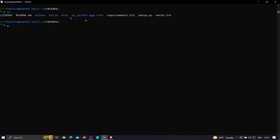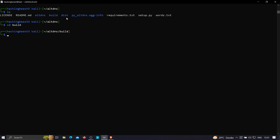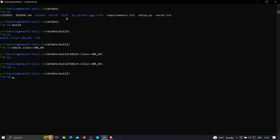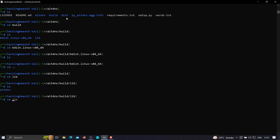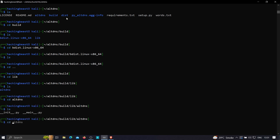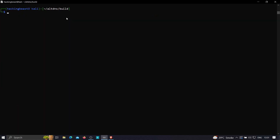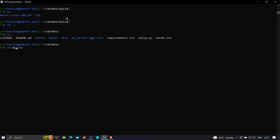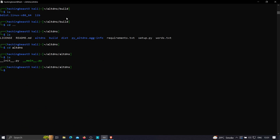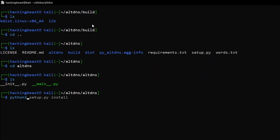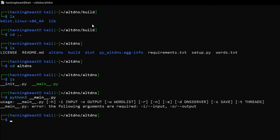Once the installation completes, you'll see a lot of generated files. Navigate to build → lib → altdns to find the main file. Go back to the altdns folder and run the main file with 'python3 __main__.py' — this is how you run the altdns tool.